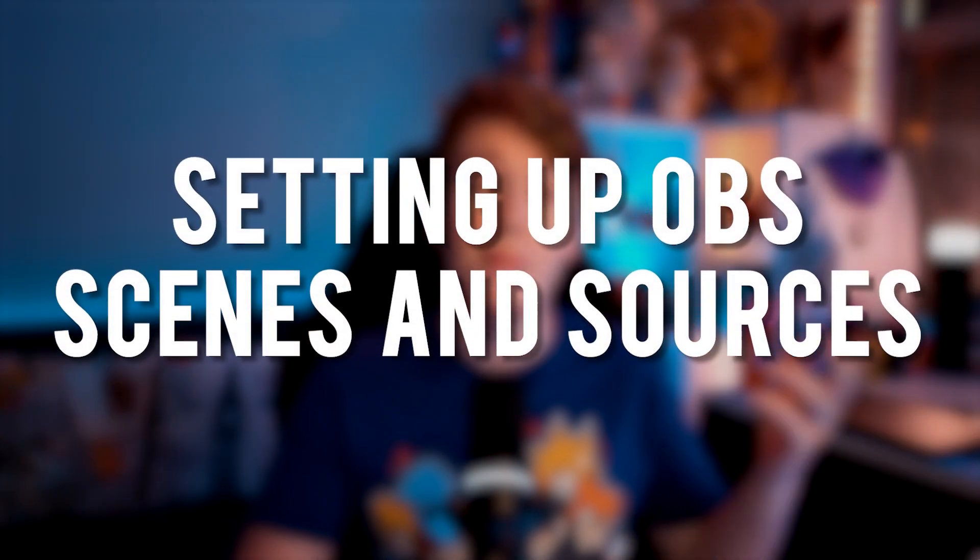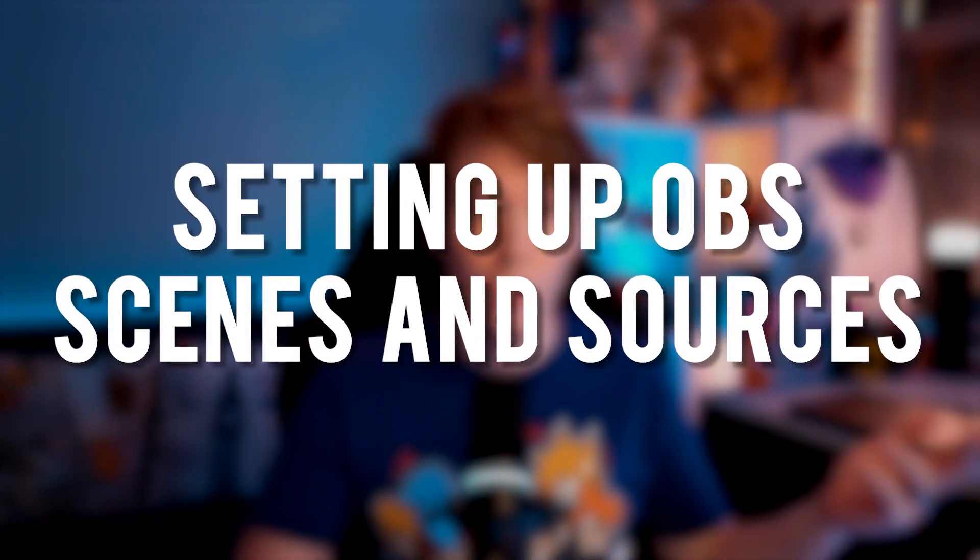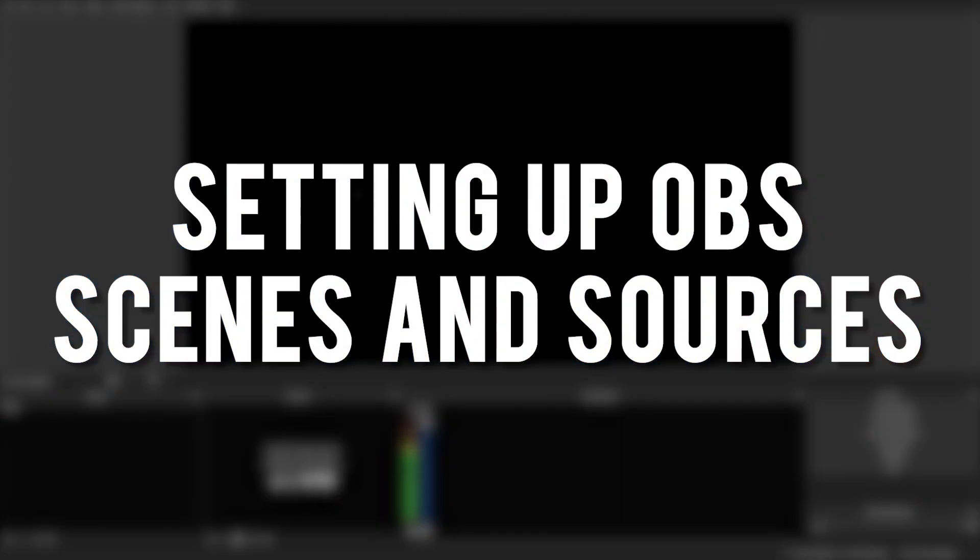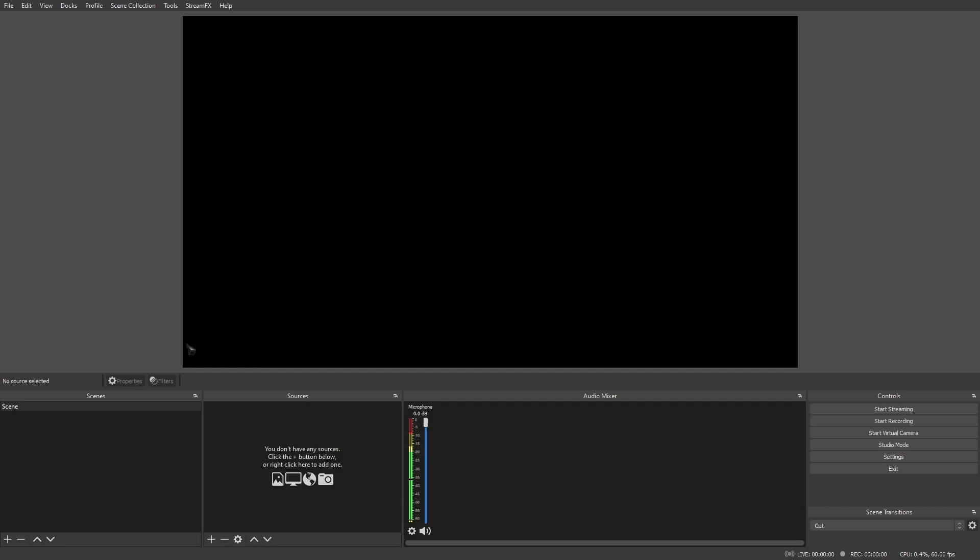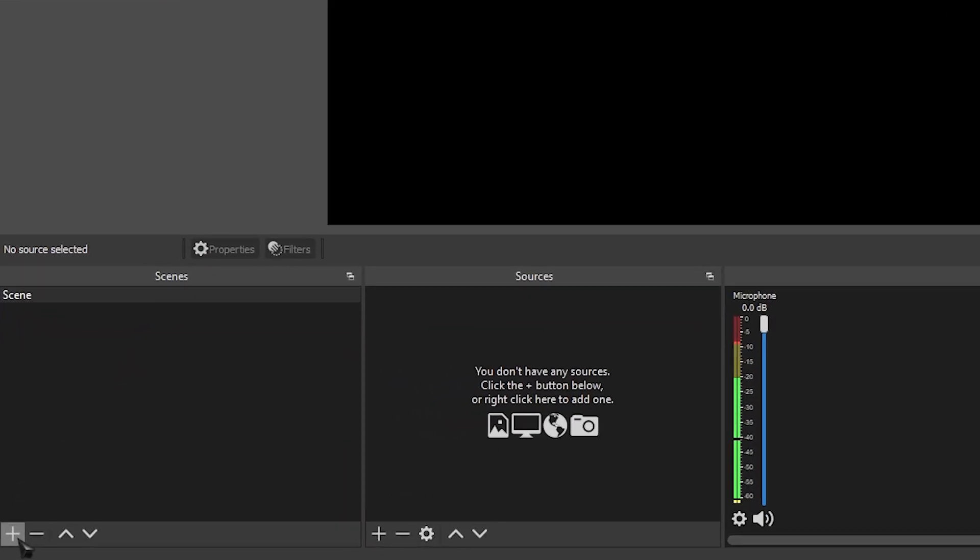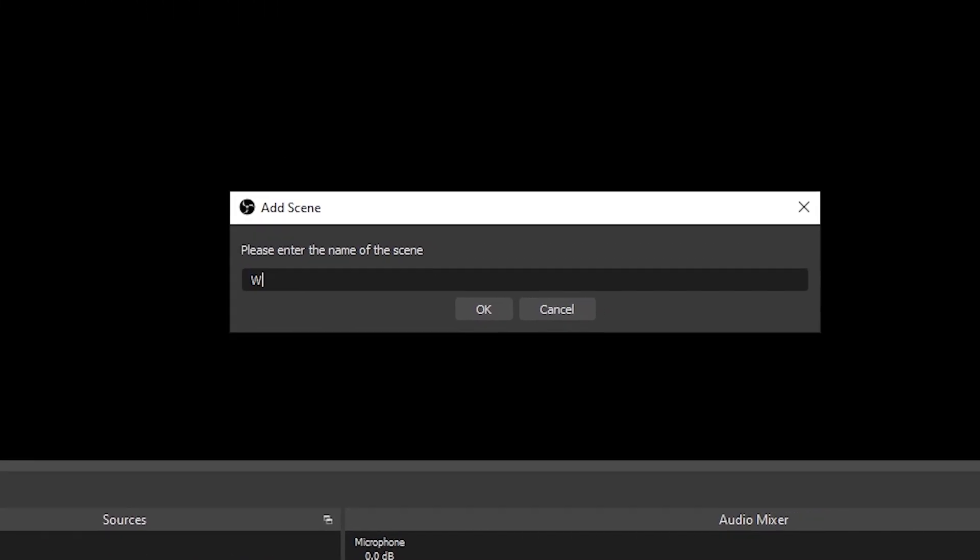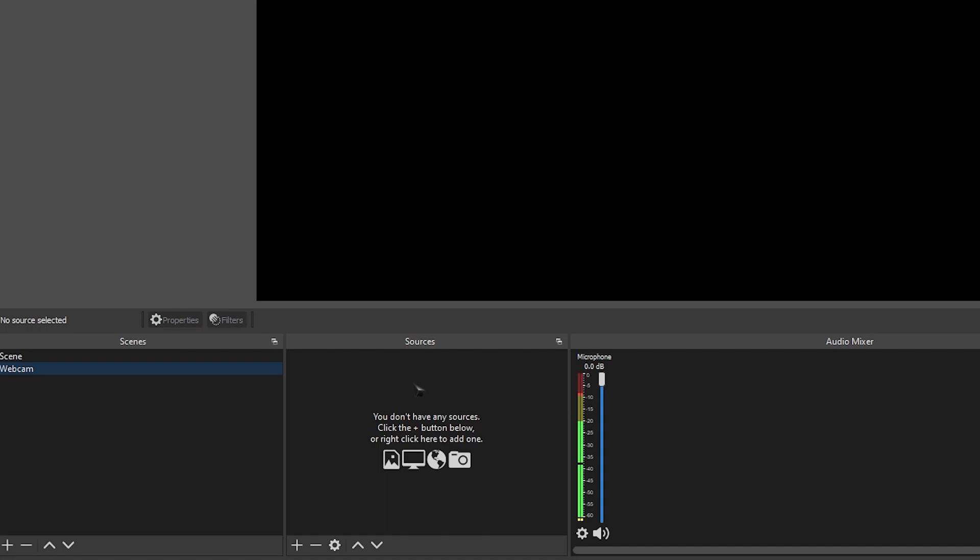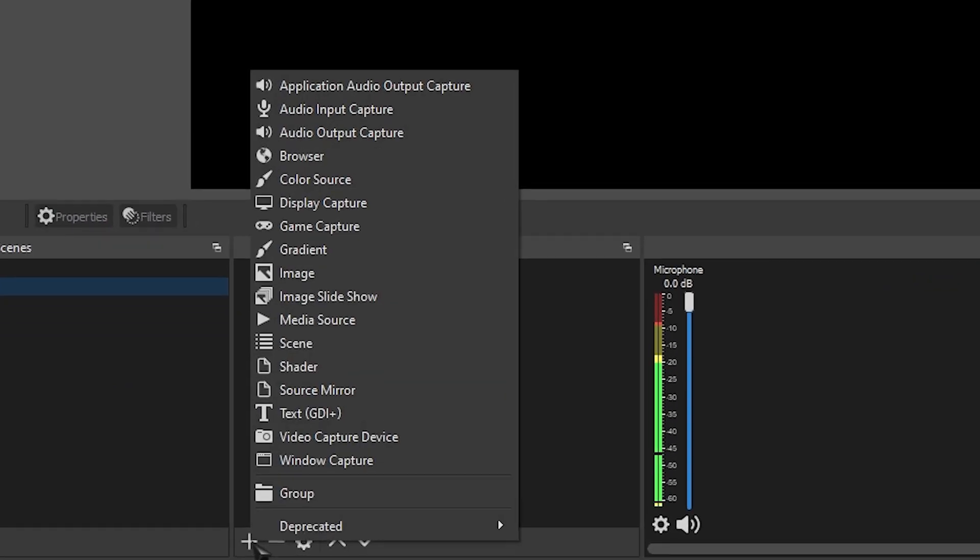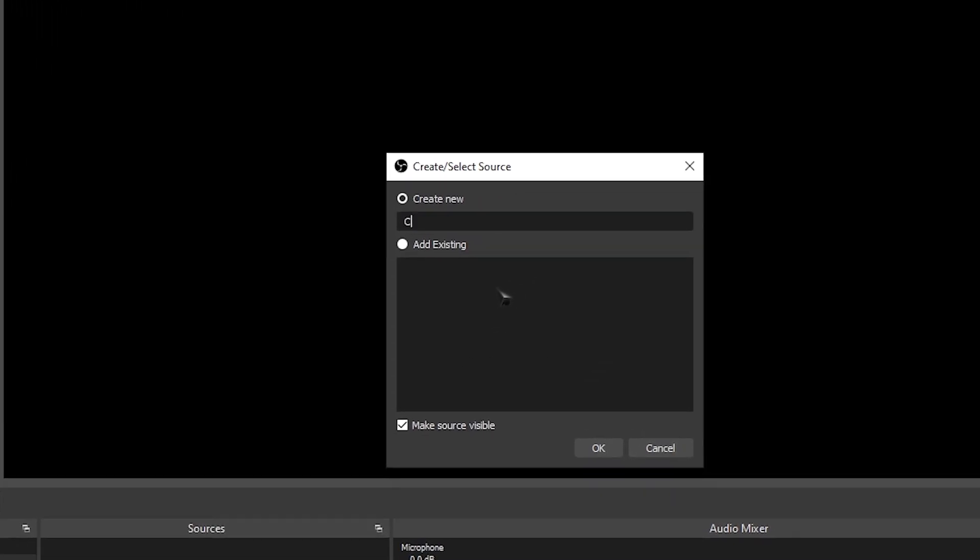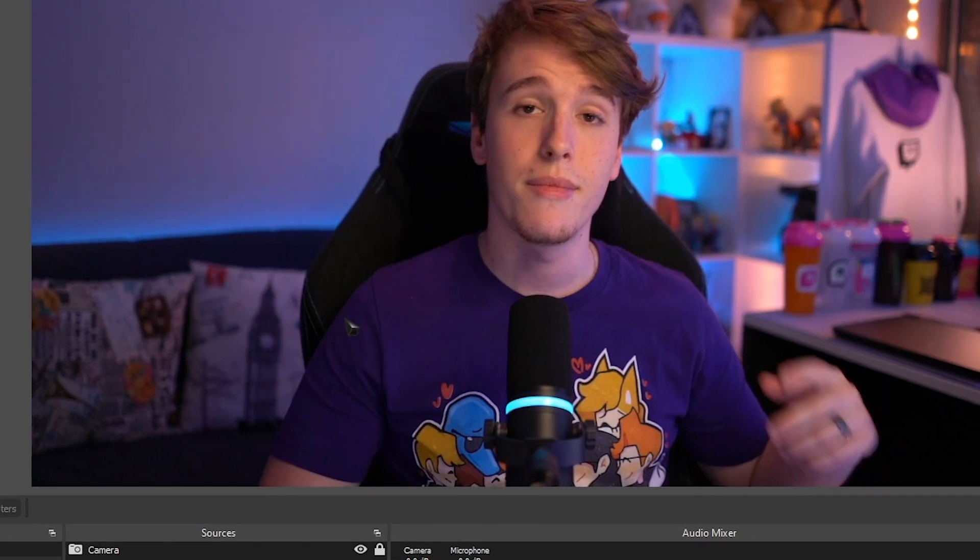Now we're going to be setting up our sources and our scenes. First and foremost, let's set up our webcam. So let's go over to the plus in scenes, and we're going to make a webcam scene. And on this new scene, we're going to go over to sources, click the plus, head over to video capture device, and we're going to add our camera.